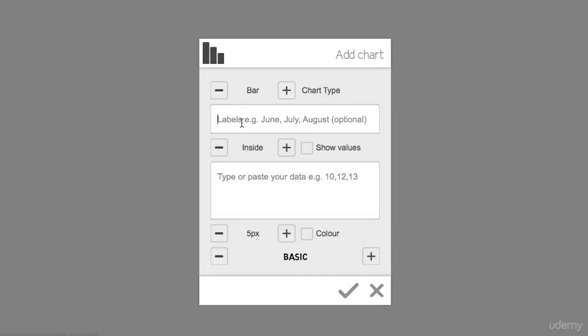So let's say, for example, we are looking at how many people joined the VideoScribe, this VideoScribe course, in January, February, and March.